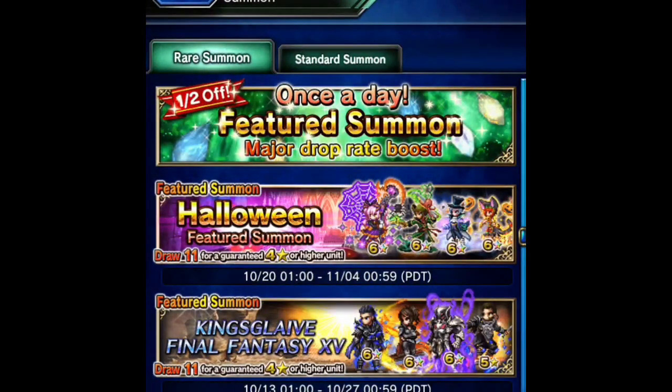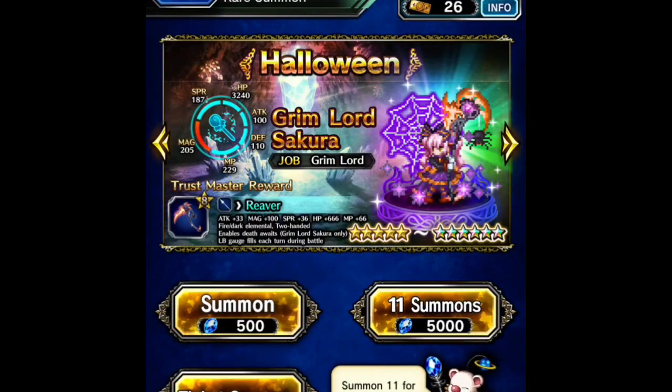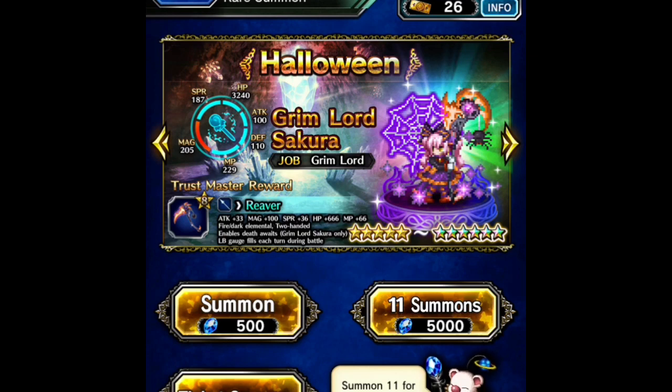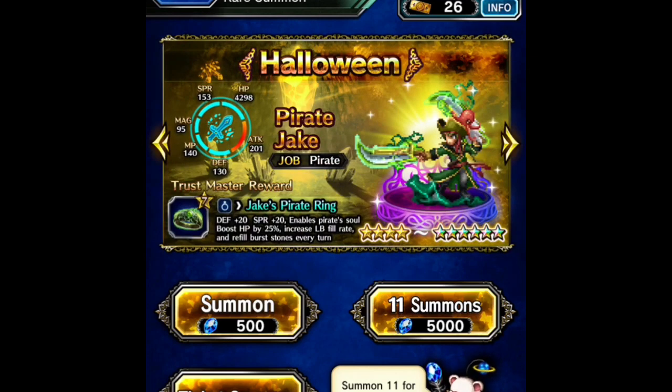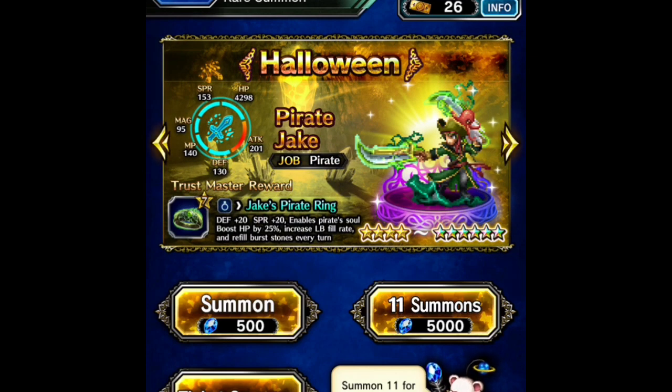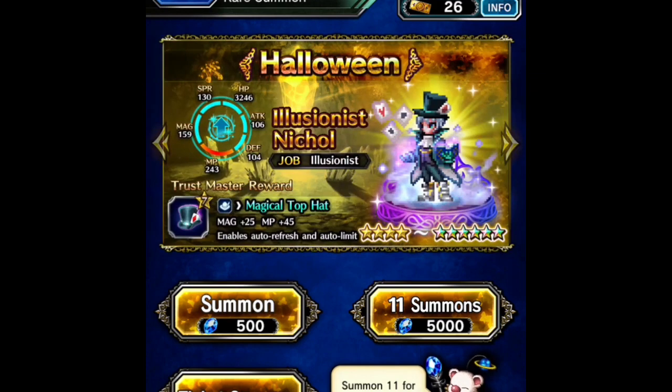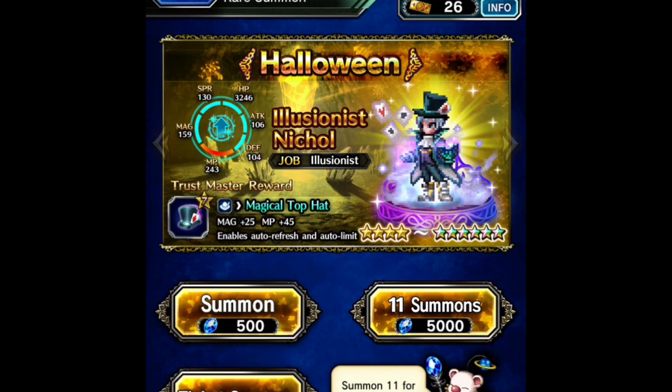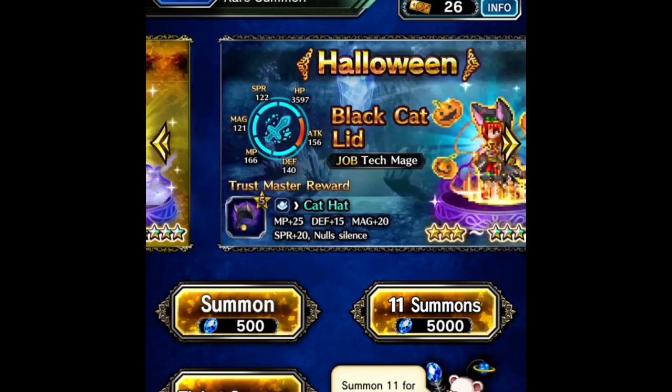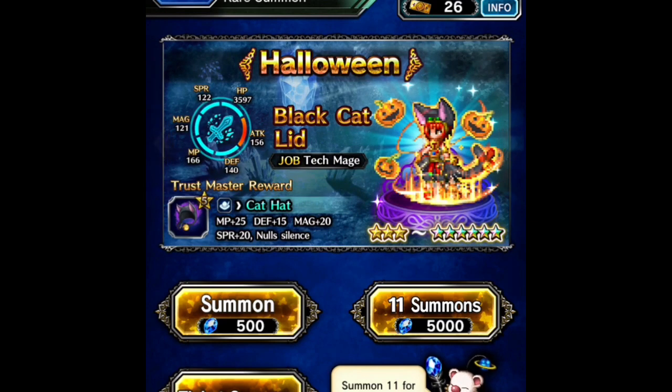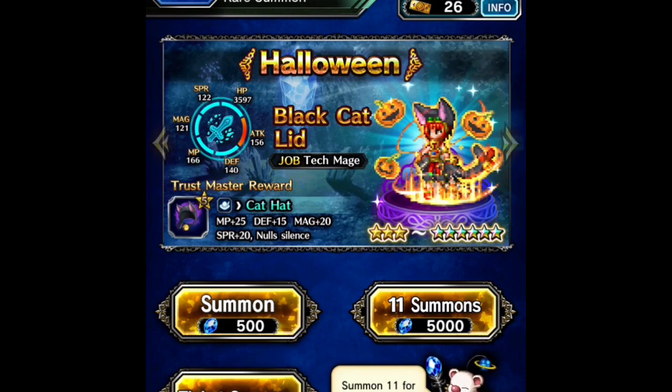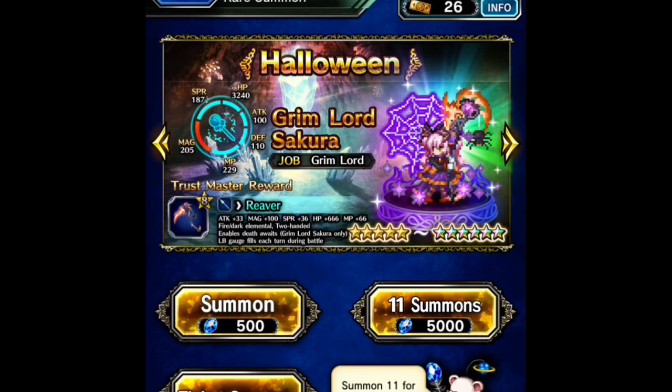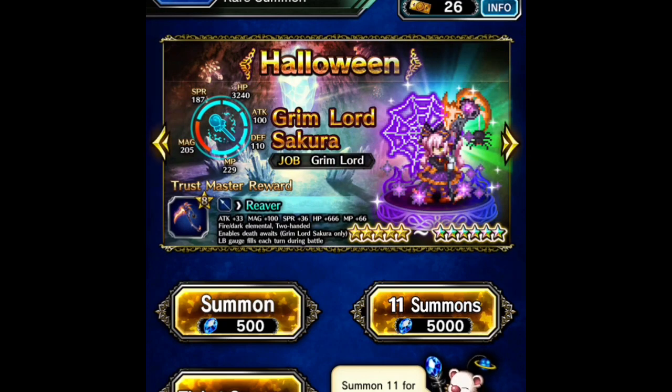Actually all the Halloween banner units are pretty good and actually this time I have around 130 pulls with me. I'm able to pull that many units but I'm just gonna aim for Nicole and Pirate Jake this time around and we'll save my tickets until next week when Demon Reindeer appears.